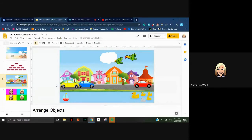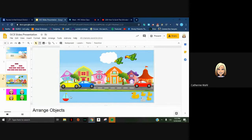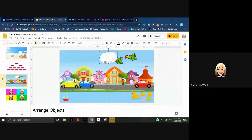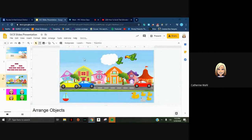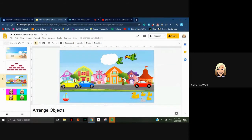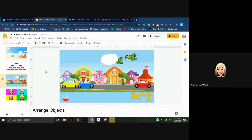Moving to slide number three, we're going to talk about all the different ways to arrange your objects. This slide has a background cityscape image I can't manipulate, but I've added cars, a boat, a cloud, birds, and ducks on top that I can move. Google Slides, like PowerPoint, is created in layers - the background is at the bottom, and as you add objects they layer on top of each other. You can see a yellow car placed on top of a blue one because it was added afterward.